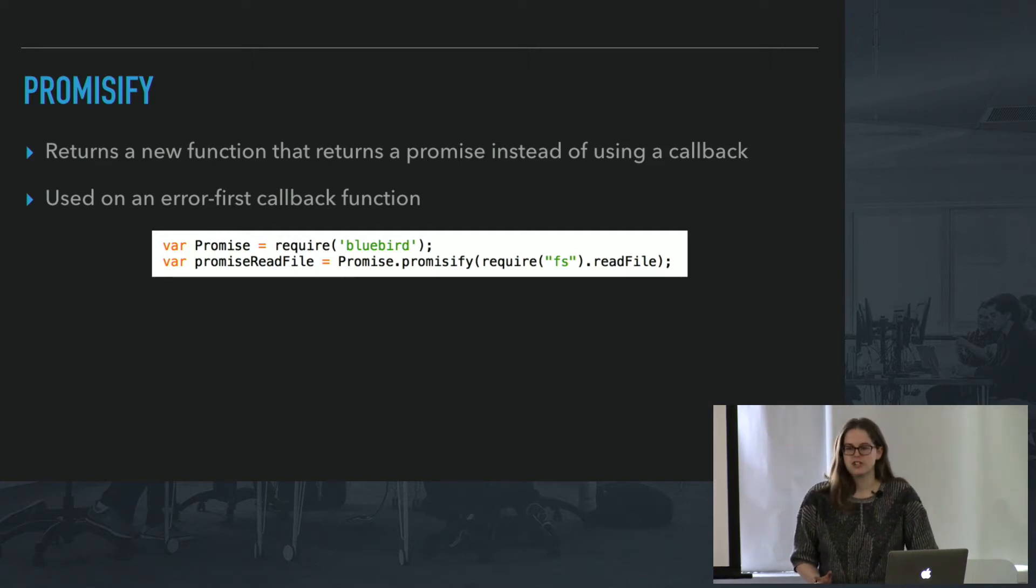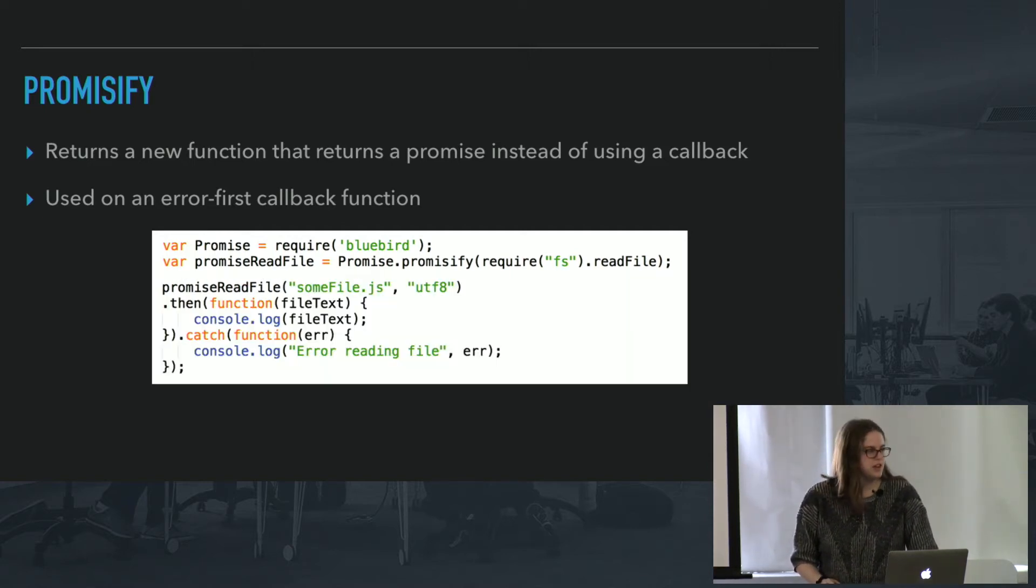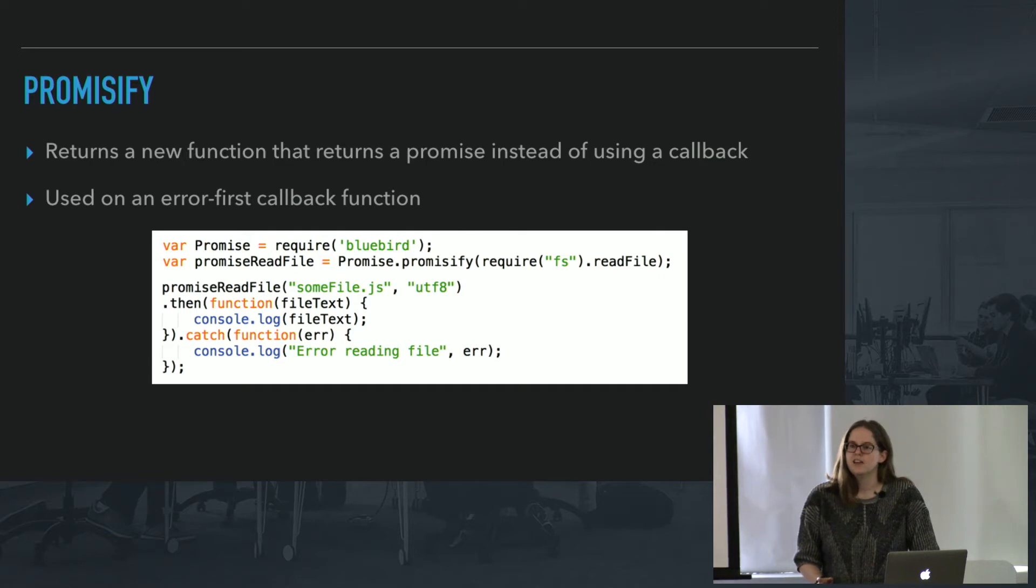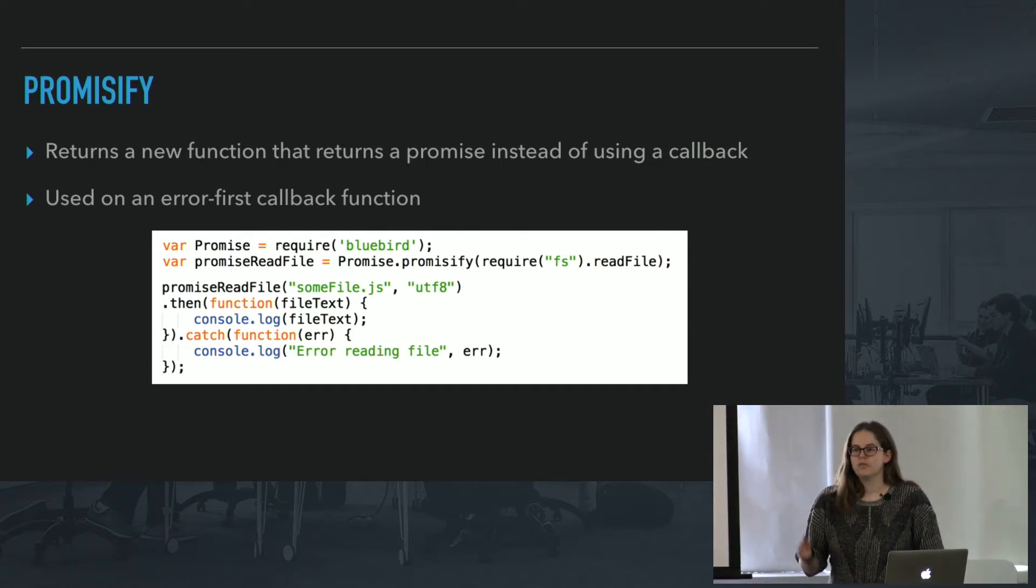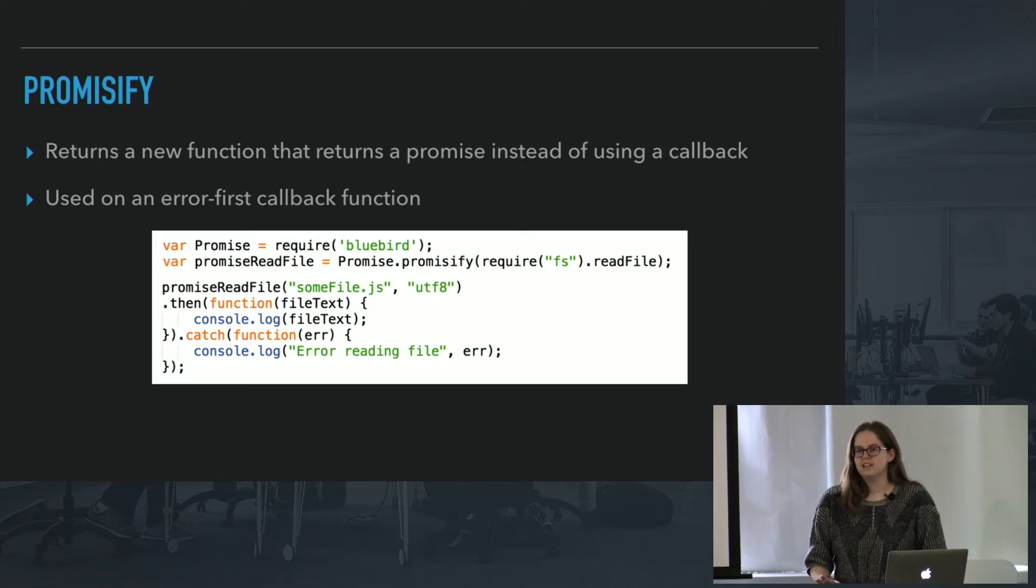And now you have this function available to you. So you can use it like you would any other promise. So you can .then off of it, and you can catch at the end, so if you have a bunch of them, you don't need to handle the error for each individual one.